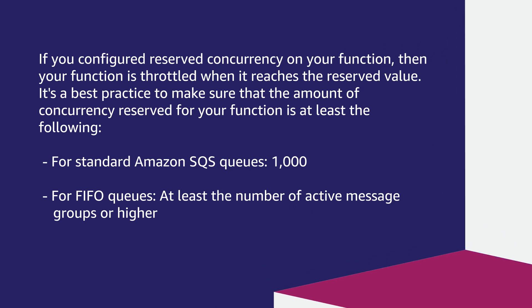If you configured the reserved concurrency on your function, then your function is throttled when it reaches the reserved value.